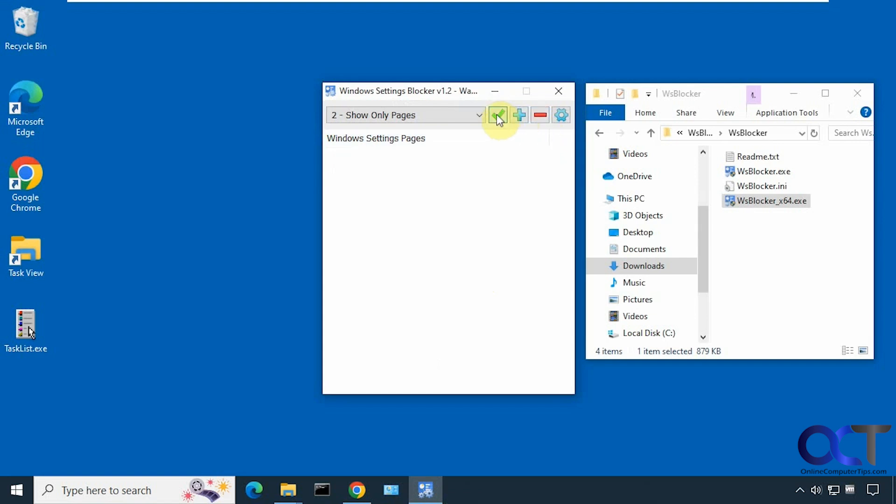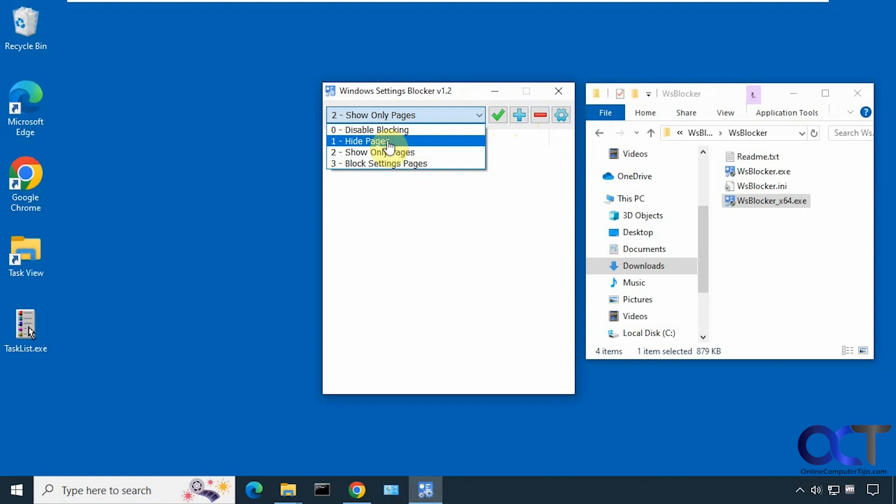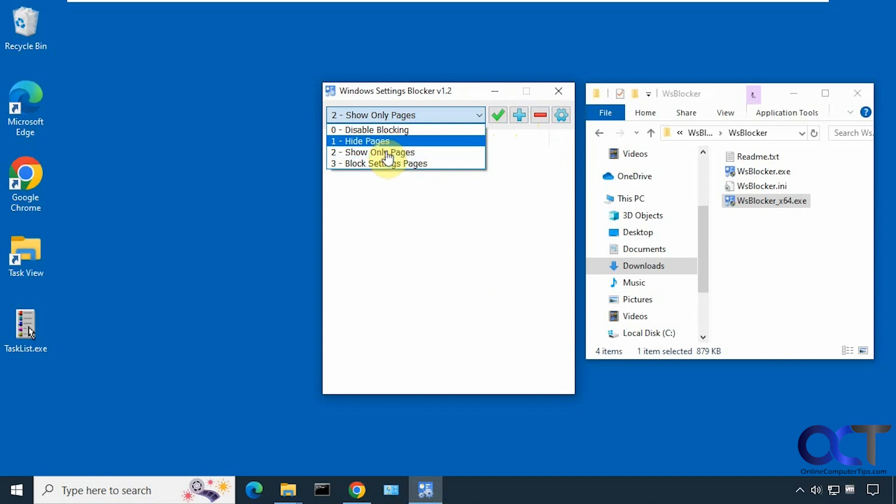Let's remove that and save it. So we blocked the setting page, we hid some pages, we did the show only pages. And then of course disable blocking will enable everything.